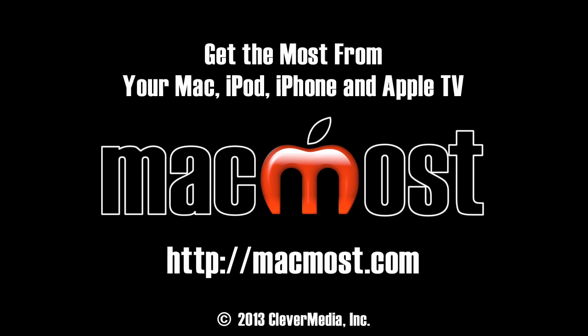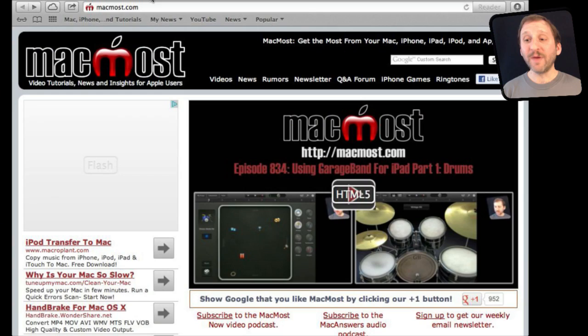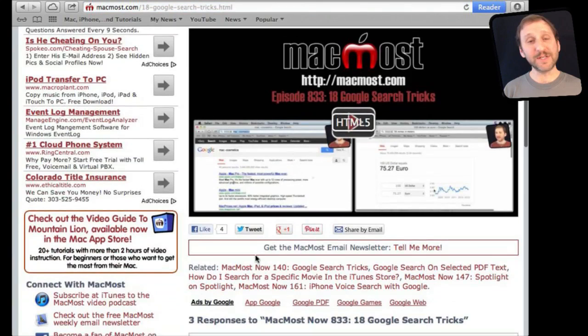If you found this video useful, there is one thing you can do for me in return. It won't cost you anything and will just take a few seconds. If you are not already at MacMost.com, go there and look for the video you just watched. Go to that page, and underneath the video you will see a bunch of different links that help you share the video with friends. Take a second to click the Like button — this sends a signal out to the rest of the internet that the video is worth watching. Thanks.